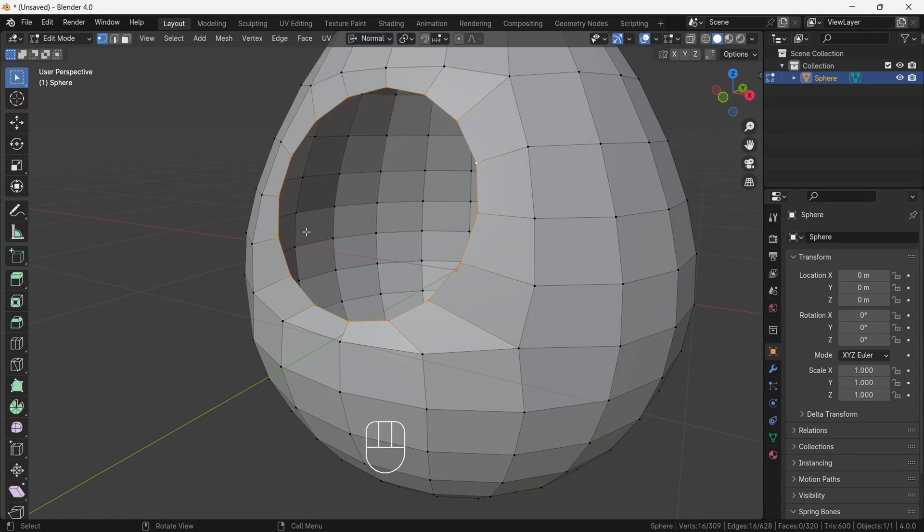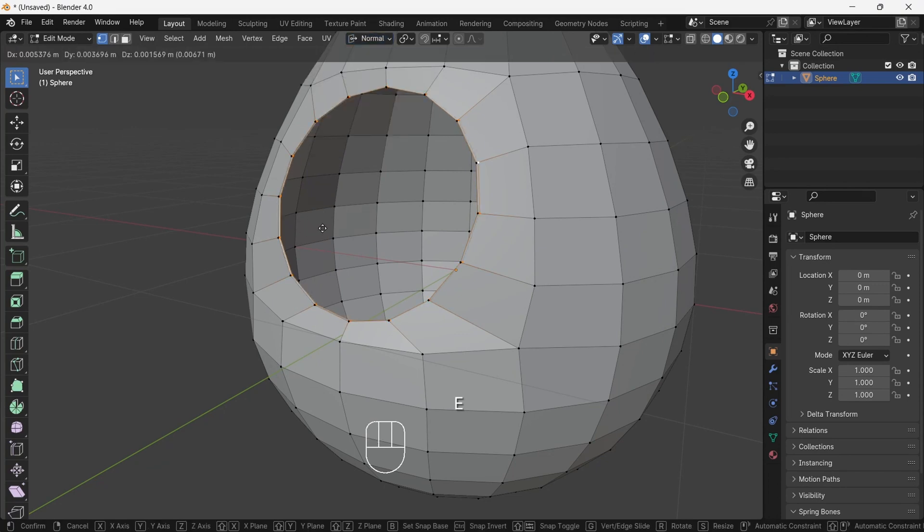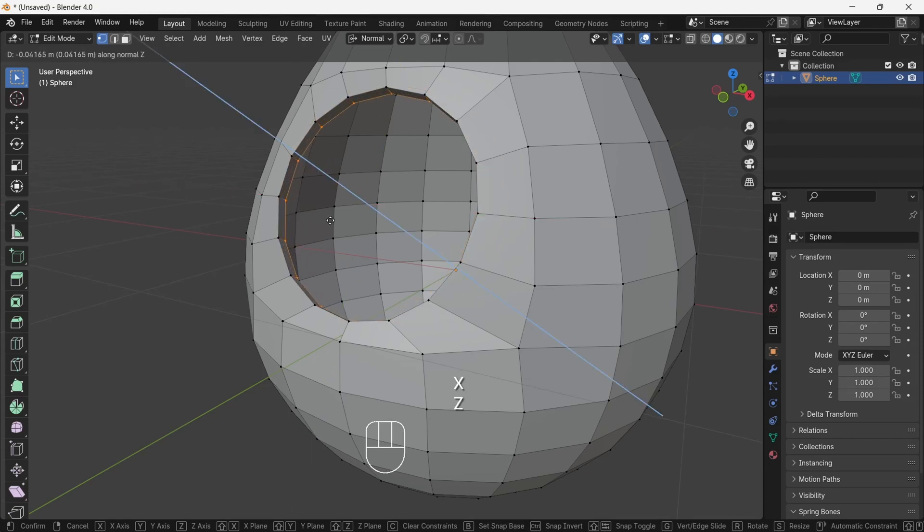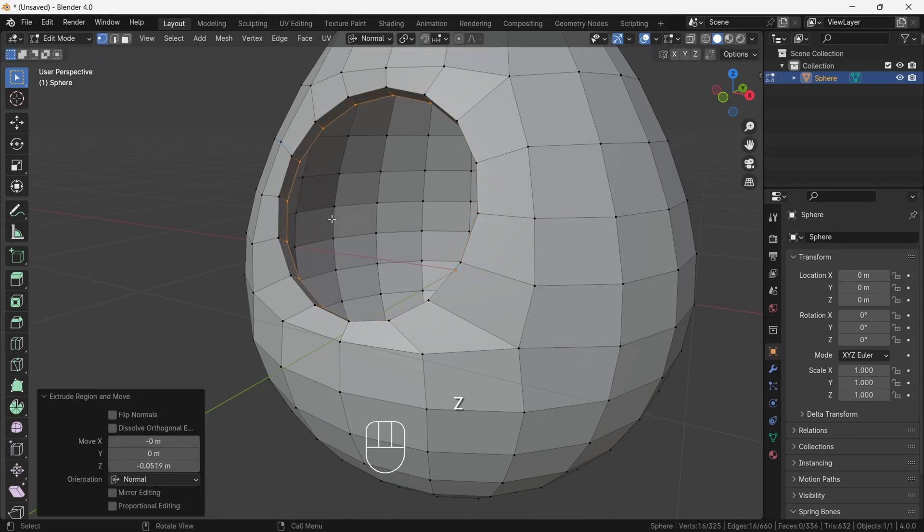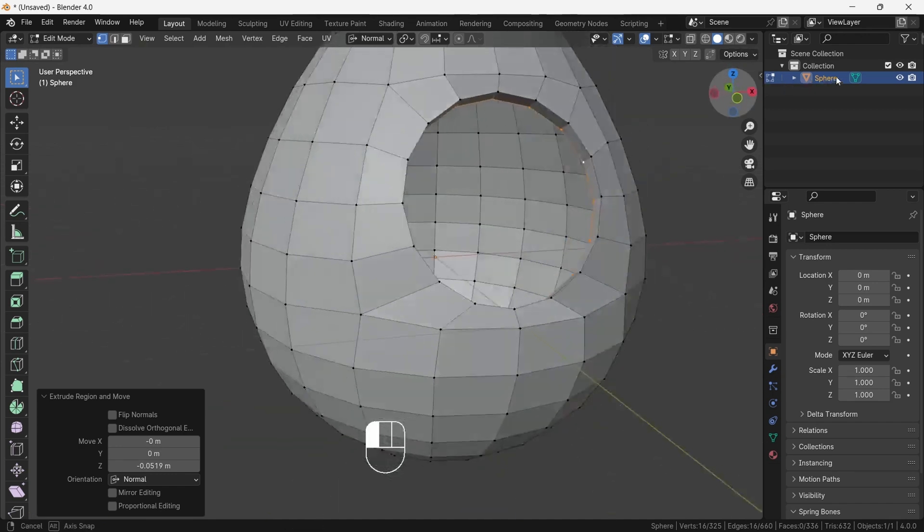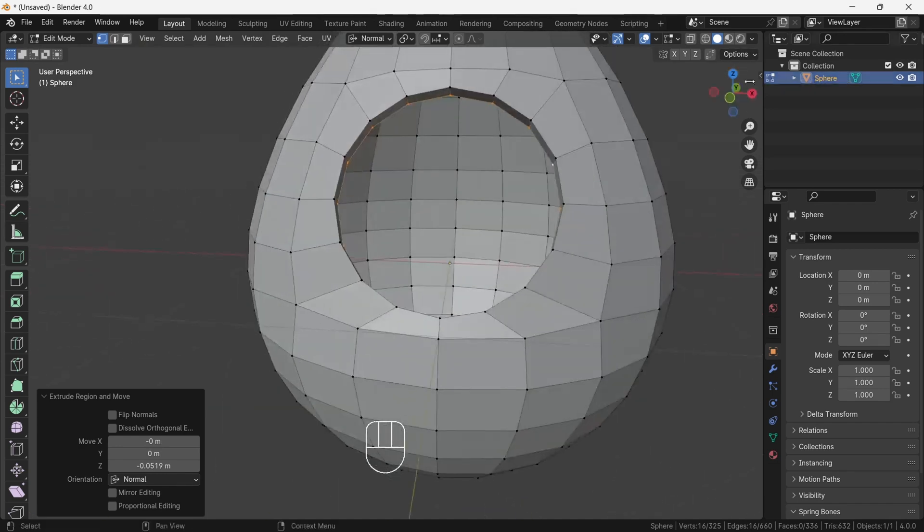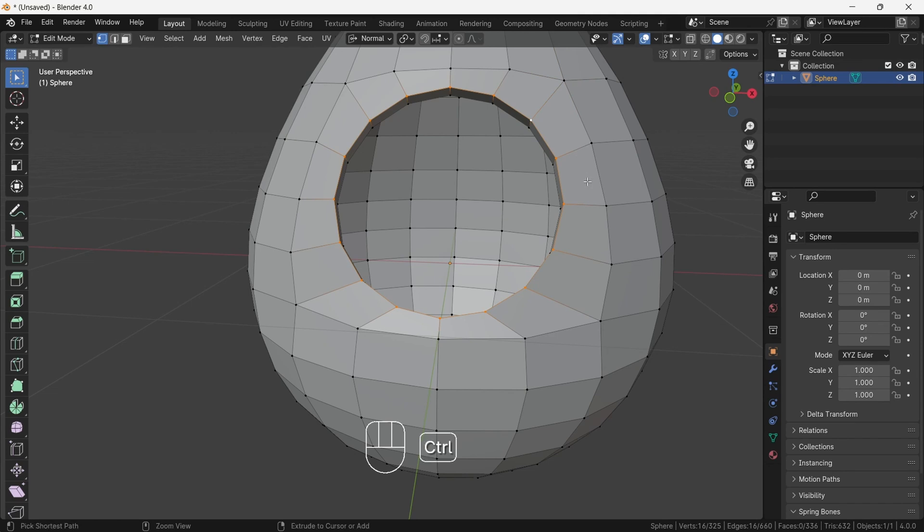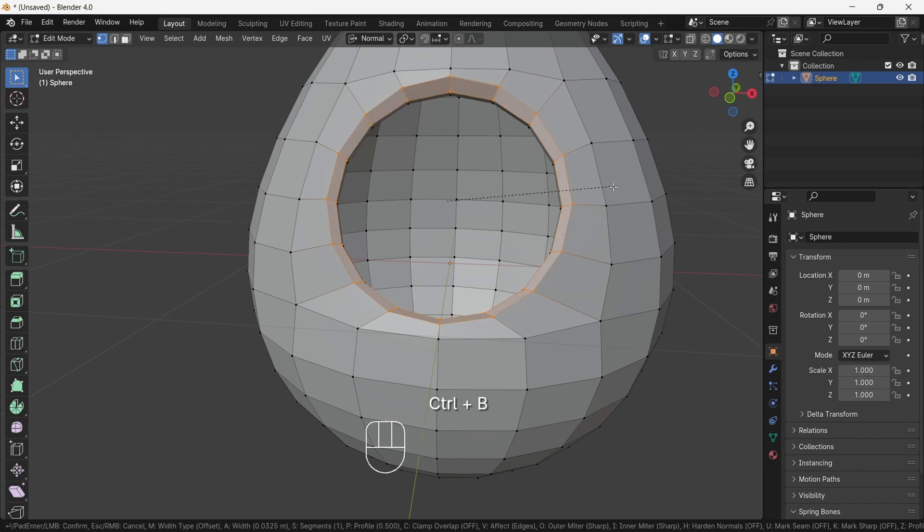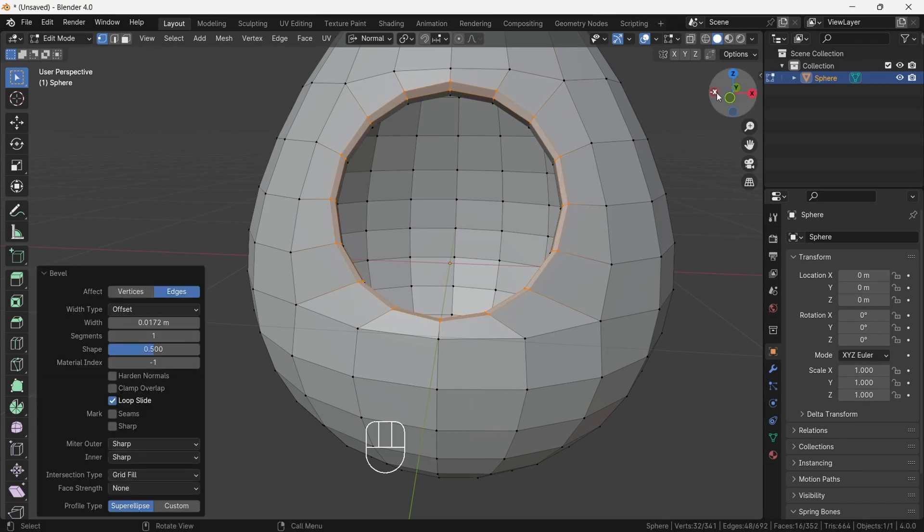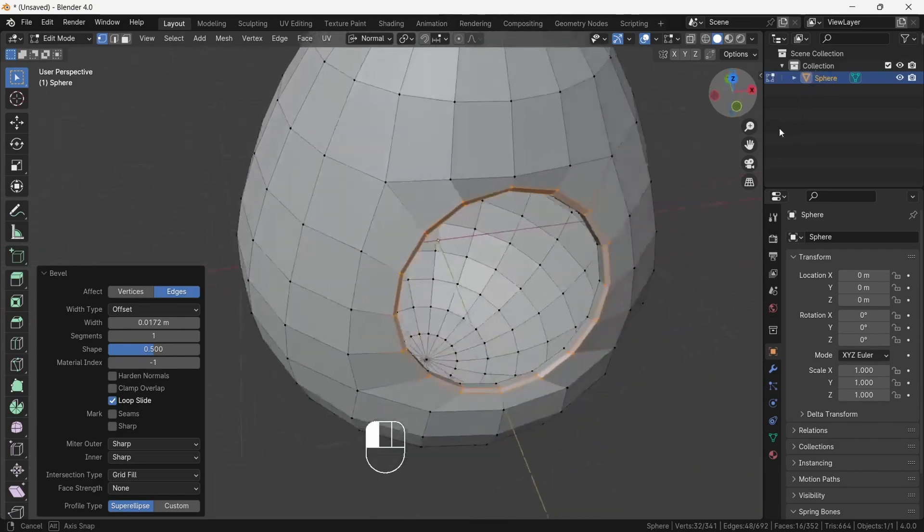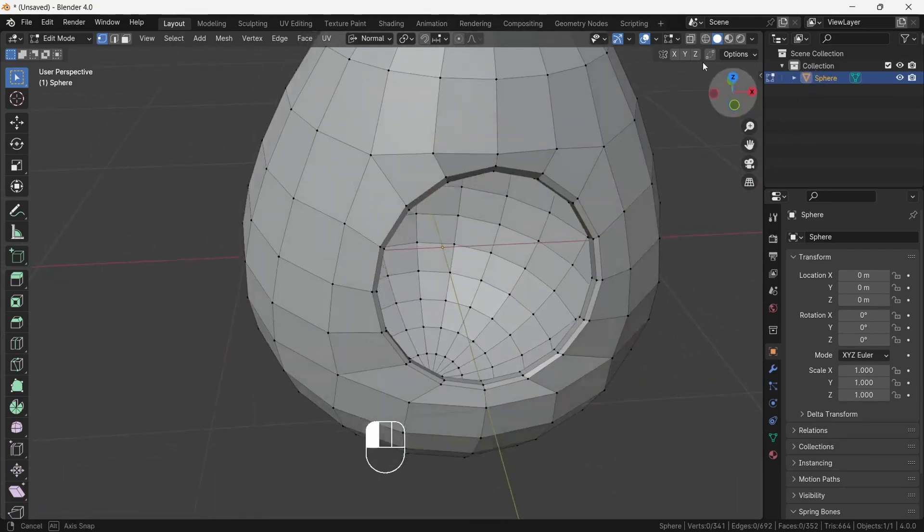Now again press E to extrude and try out different directions. For ours it will work Z direction. So first press E then press Z on keyboard and extrude the eyelids. See, this gives perfect direction. Now select the outer eyelid loop and press Ctrl B to bevel the loop. This will create copy of another loop. Okay everybody, I'm sure you have done this much.